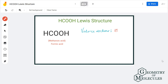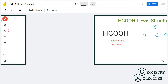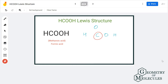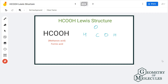Now that we know the total number of valence electrons, we are going to place all the atoms and see their arrangement in this molecule. The carbon atom will take the central position because it is less electronegative than all the other atoms. The hydrogen atom will go on the outside, the OH group will be placed here, and one oxygen atom will be placed on the upper side of the carbon atom.